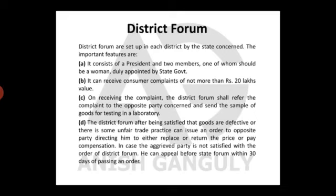Let's discuss the District Forum. Each District Forum shall consist of a person who is or has been qualified as a district judge as the president, and two other members, one of whom should be a woman, duly appointed by the state government. It can receive consumer complaints of not more than 20 lakhs in value.